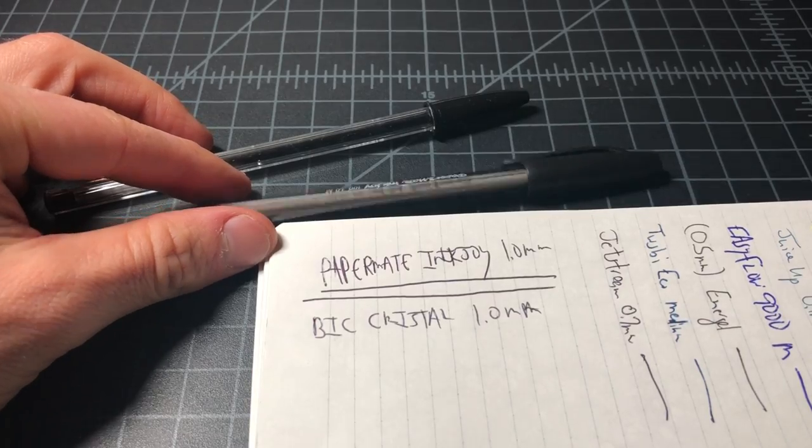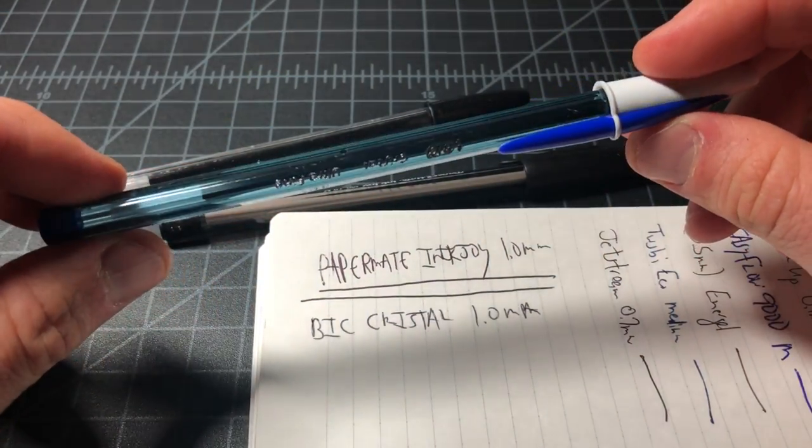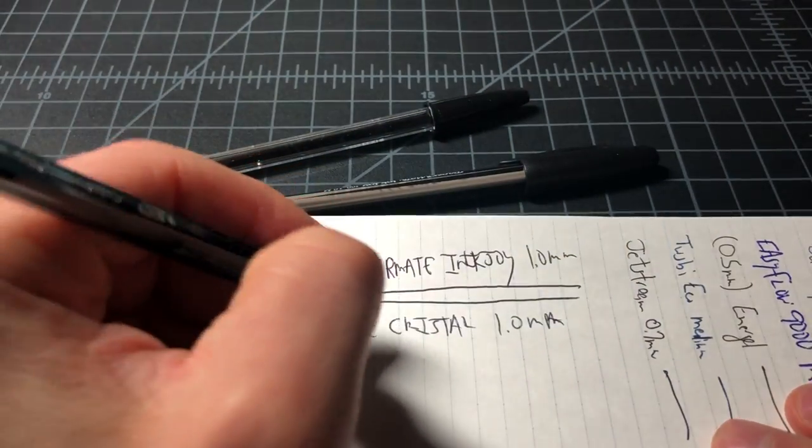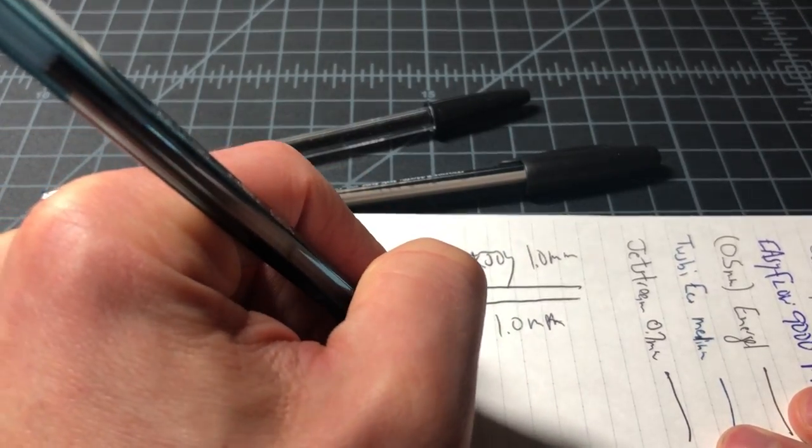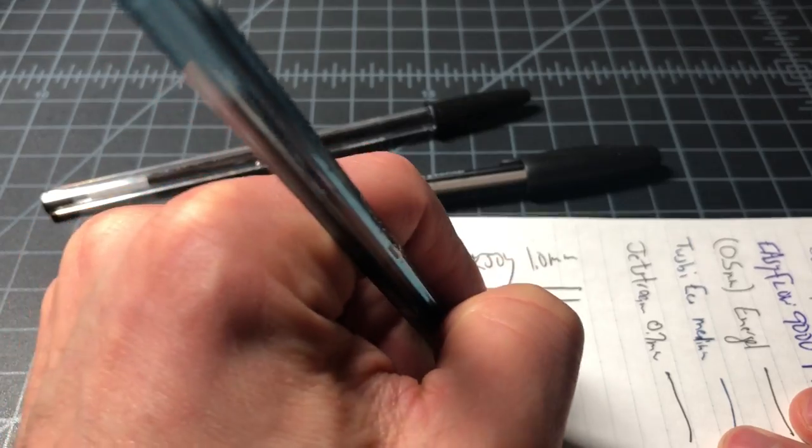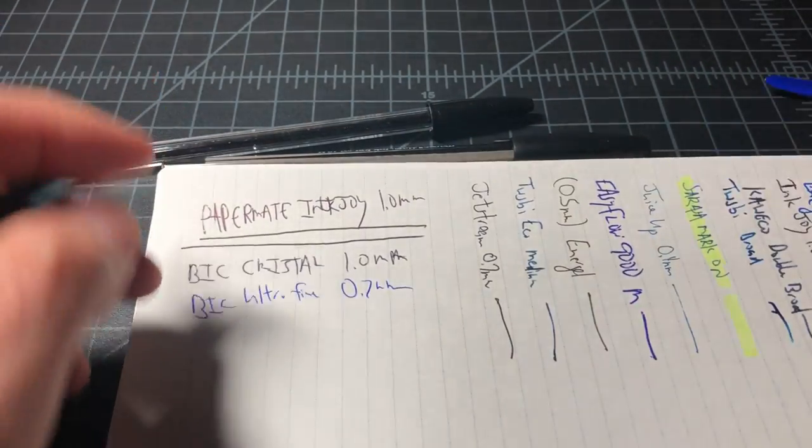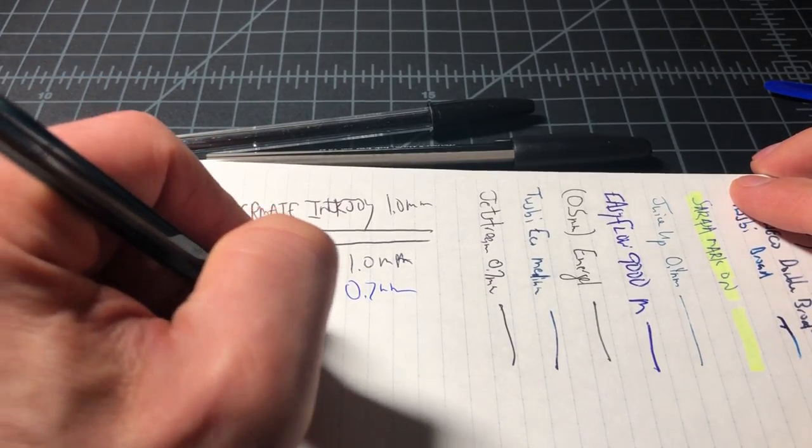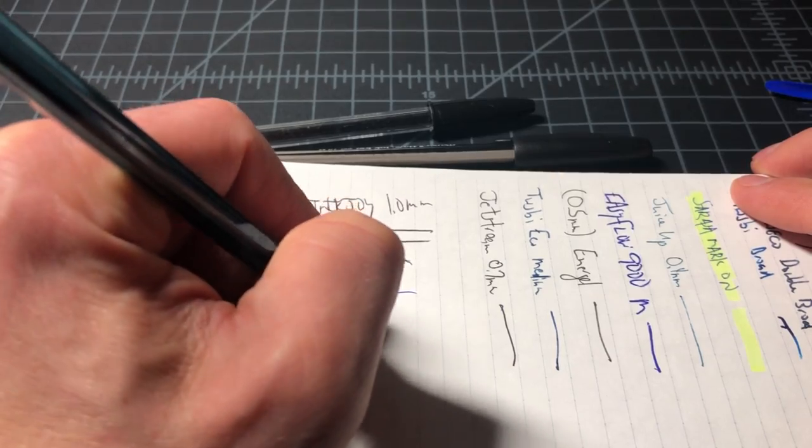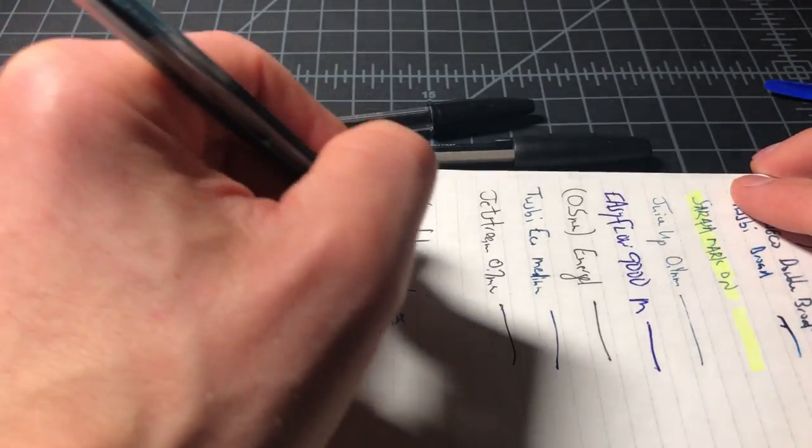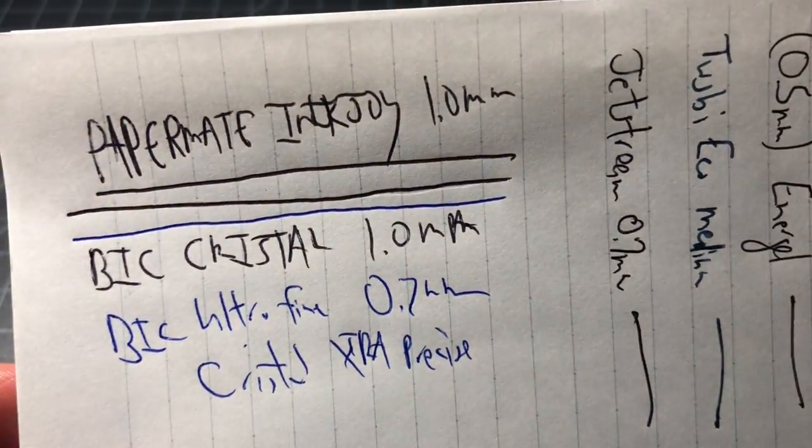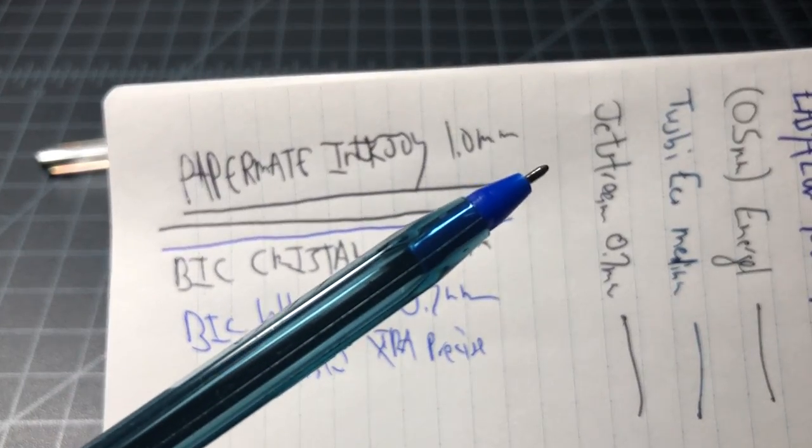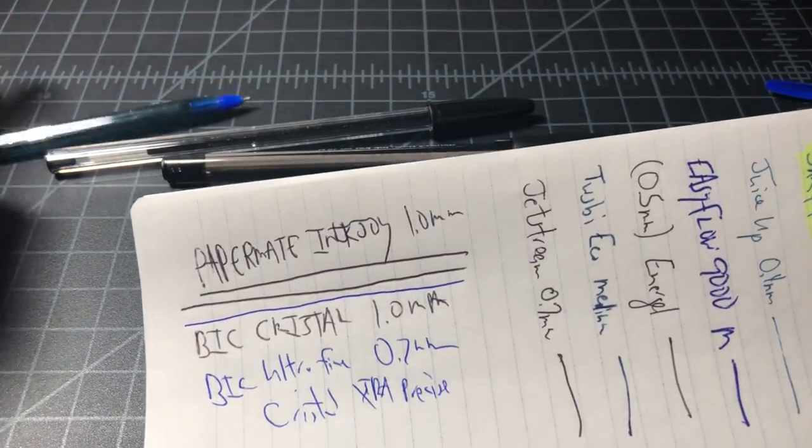If you're flexible about sizing, then BIC has this 0.7, this is the ultra fine, and I believe this is called the Crystal extra precise. So at the 0.7 millimeter, I tend to go with the BIC, but I think it's a toss-up.